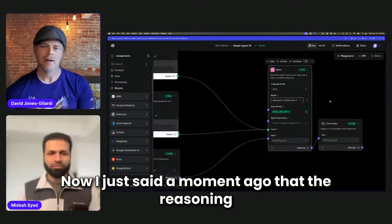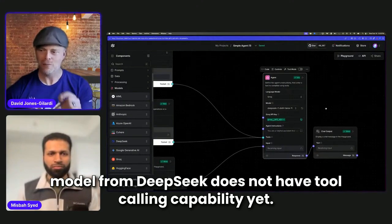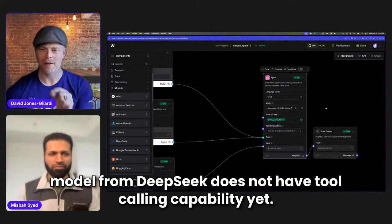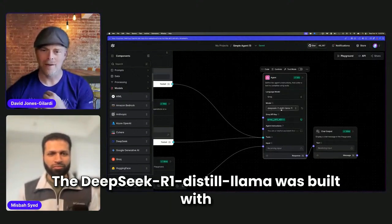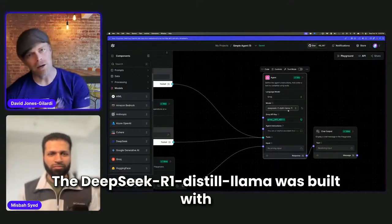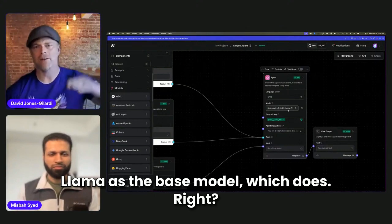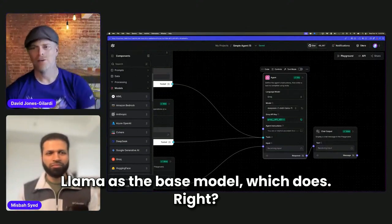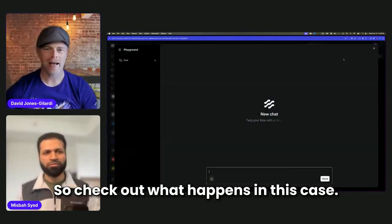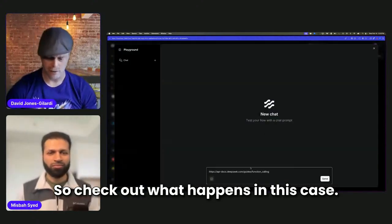Now, I just said a moment ago that the reasoning model from DeepSeek does not have tool calling capability. Yet, the DeepSeek R1 distill Llama was built with Llama as the base model, which does. So check out what happens in this case.